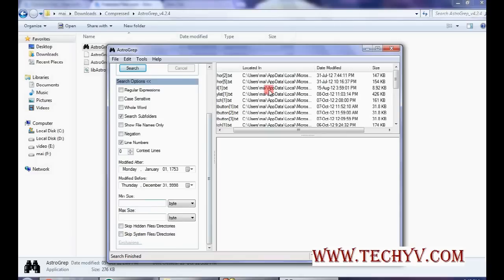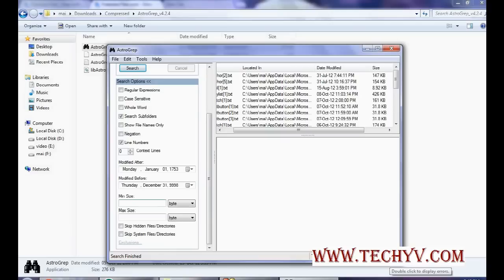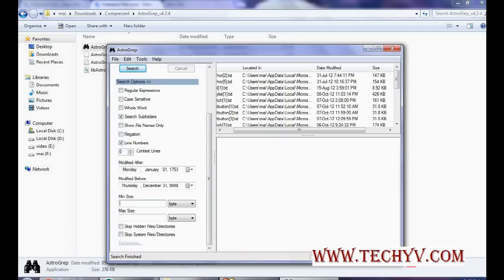When search result is shown, you can also see here how many total results are there, how many files are there. If there are any files excluded, it will be shown over here in the exclusion. If there is error generated during search, then it will be shown here.